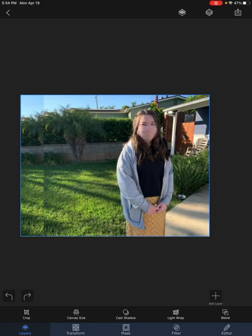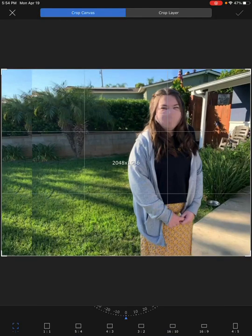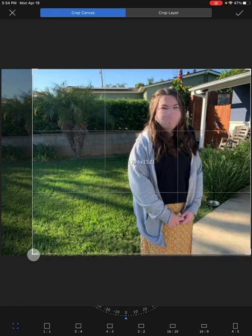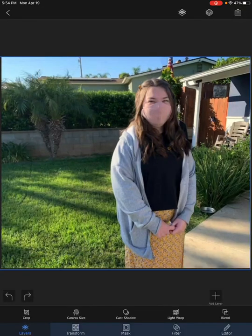Then I go to layers and merge the layer into a single layer. After that, I can crop the photo and reduce the size to take out the extra space, so it becomes a little bit more squarish.